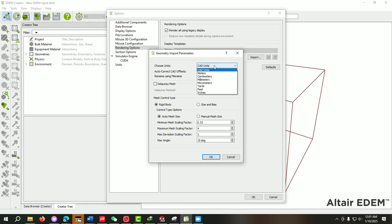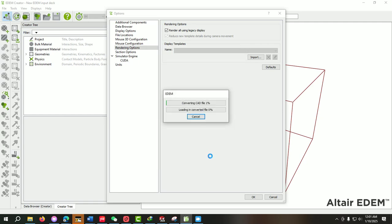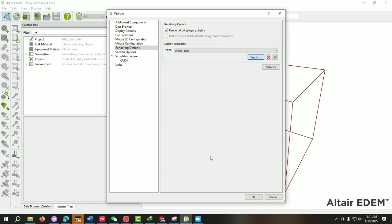Here we have to specify the units. I have created the file in millimeter so I just select the millimeter and then OK. It will take a few seconds. Now our particle template is created.